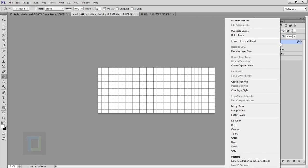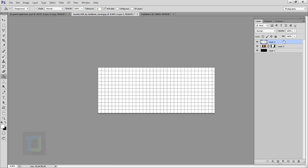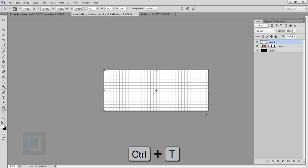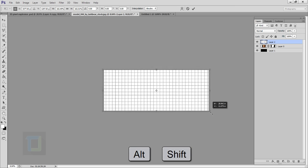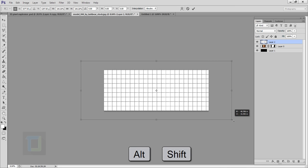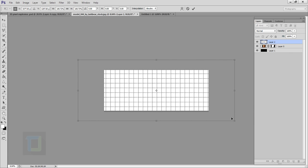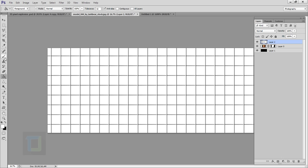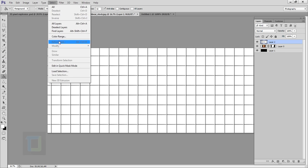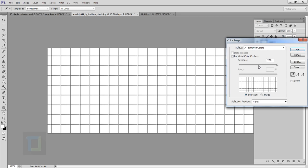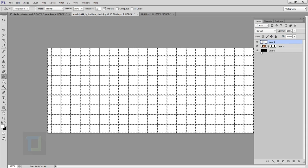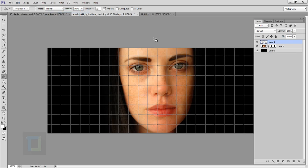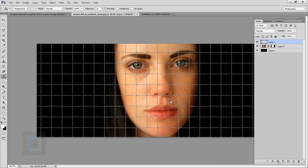Even at max size the pattern is still small, so right-click the layer and select Rasterize to apply it as a flat layer. Then press Ctrl+T, hold Alt and Shift, and drag from a corner to scale it up from all sides uniformly. To get rid of the white and keep only the black boxes, go to Select > Color Range, select the white color with fuzziness all the way up to 200%, hit OK, then press Delete and Deselect.